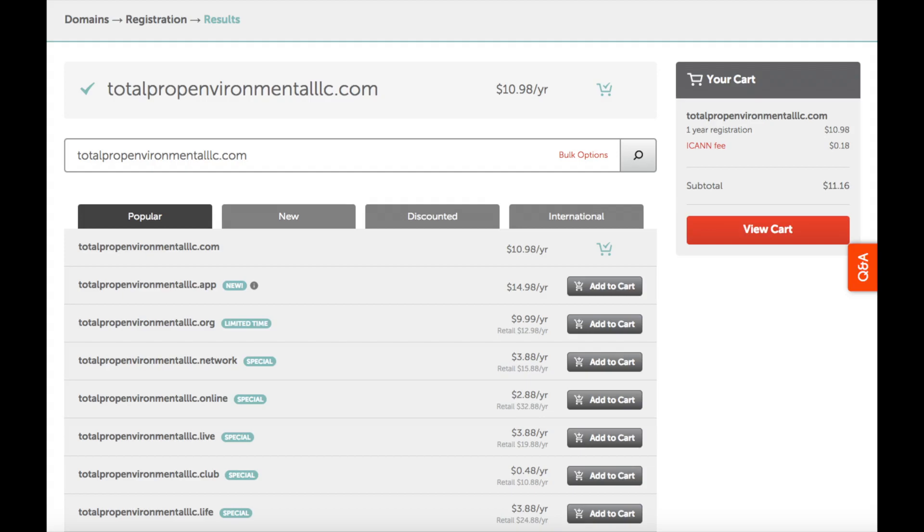You'll see over to the right your shopping cart with your domain name. You'll see an ICANN fee. The Internet Corporation for Assigned Names and Numbers charges a mandatory annual fee of 18 cents for each year of domain registration, renewal, or transfer. Let's go ahead and hit the view cart button.